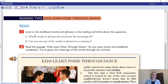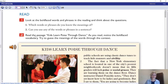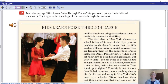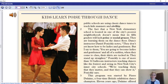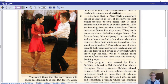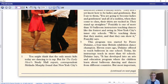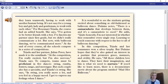The title is 'Kids Learn Poise Through Dance.' That's interesting. Look at the bold-faced words and phrases in the reading and think about the questions. Let's look at the words first. We've got: civility, poise, social graces.